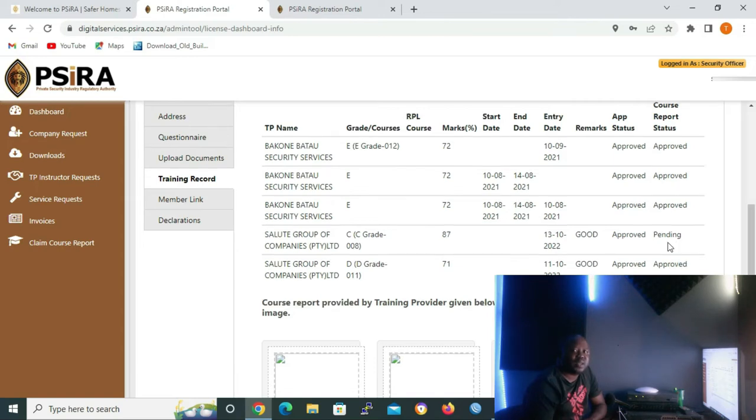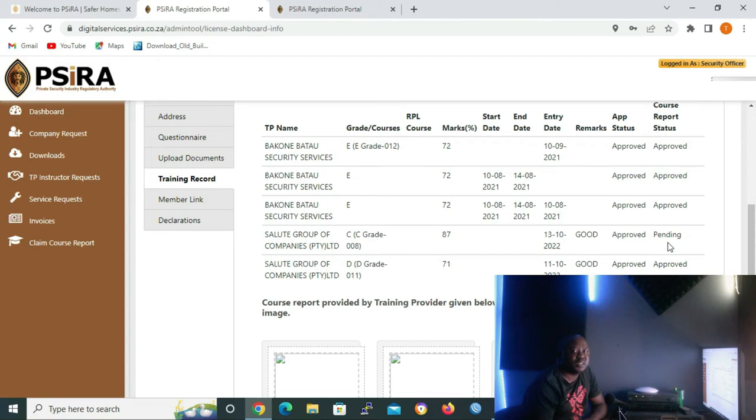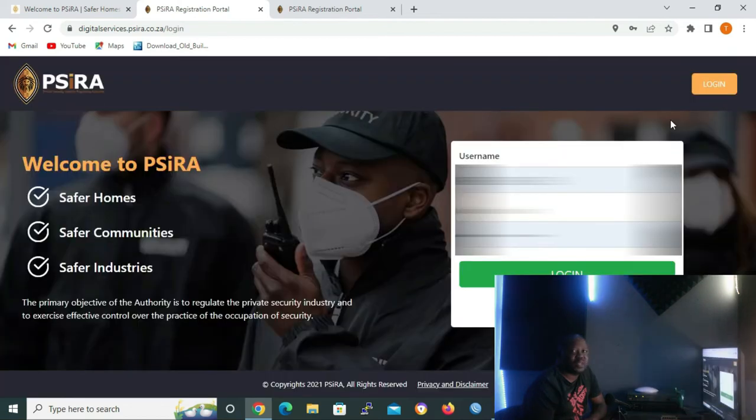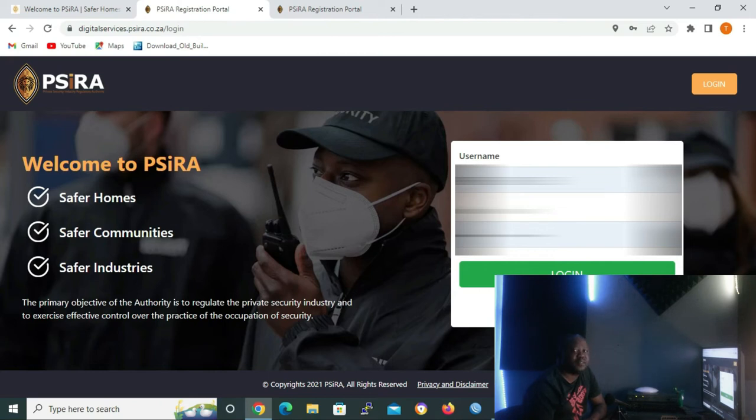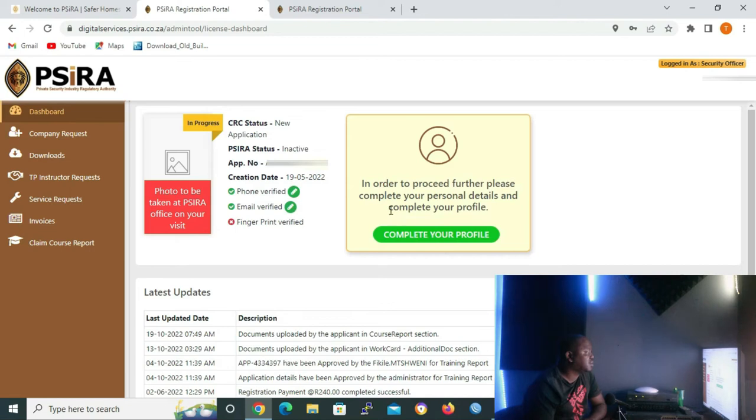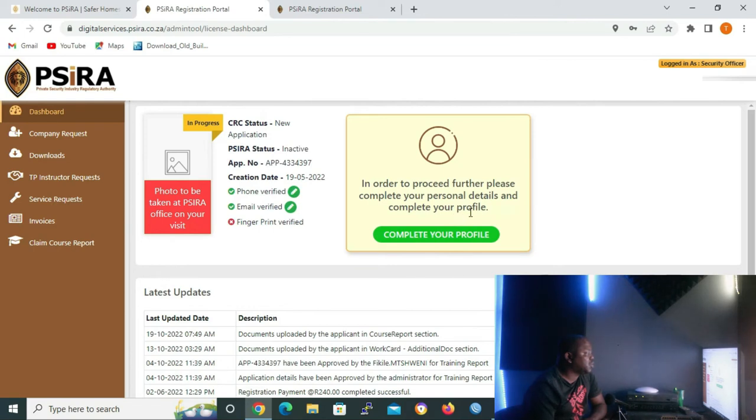So what happens if you have registered on the portal but have not yet gone to CIRA to finish the registration? Let me log out so that I can log in with the credentials of one of my clients who hasn't finished the registration. As you can see here, it says in order to proceed further, please complete your personal details and complete your profile.